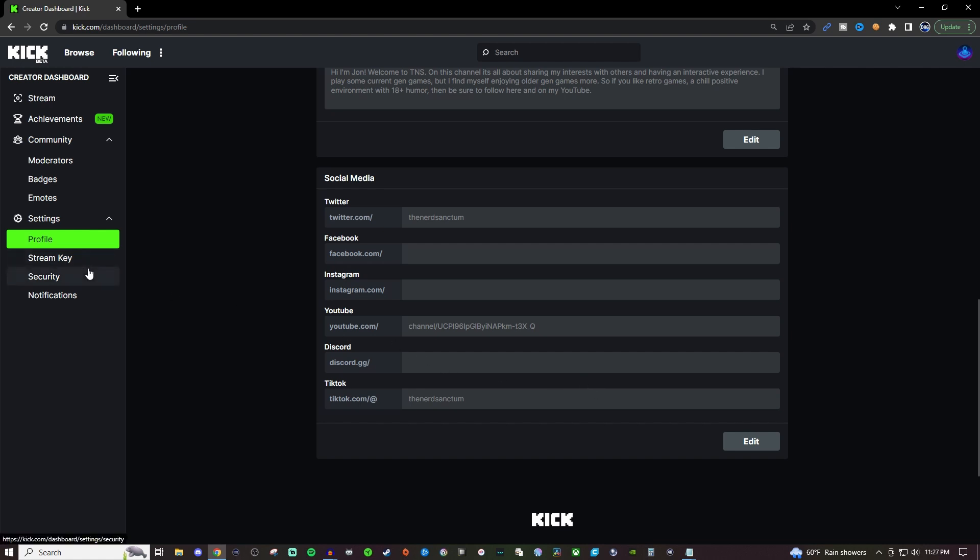Stream key, not going to show that but the stream key essentially is what you're going to need for when you are going over to like OBS or Streamlabs Desktop or XSplit or whatever it is that you use that requires that stream key. Now if you are going to use something like Restream where you're going to stream to multiple places then that one is going to give you something completely different that you don't have to worry about the stream key here on Kick.